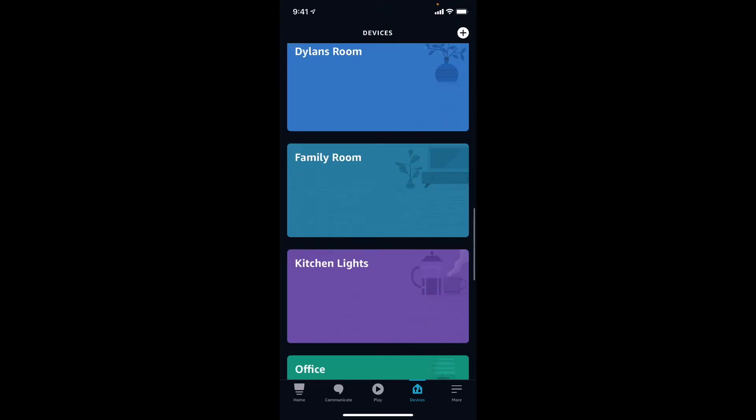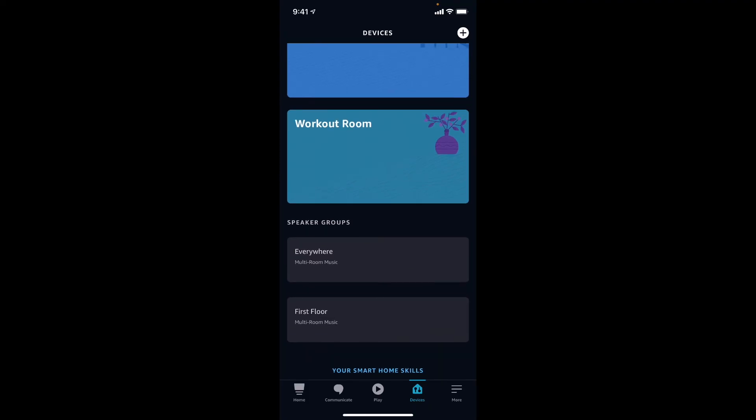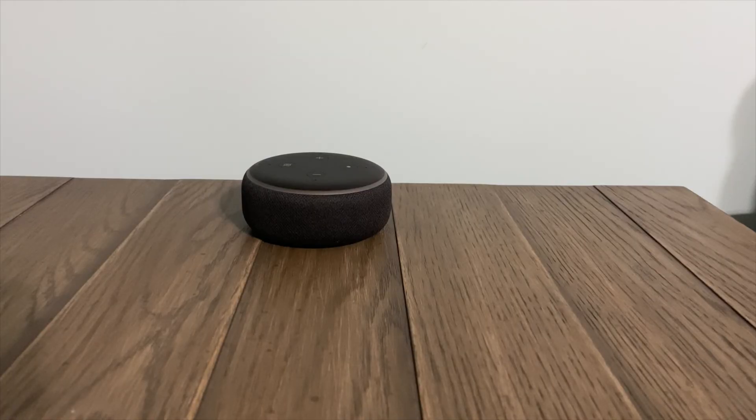Now if I go through all my groups, I have speaker groups - so I could play music everywhere or I could play music on the first floor. Let me show you how this works. I want to share some of my favorite commands when using groups. Alexa, play top hits on the first floor. And now music's playing on all those devices. You can also control the volume: Alexa, turn the volume down to two on the first floor. And you can also turn the music off: Alexa, turn the music off on the first floor.